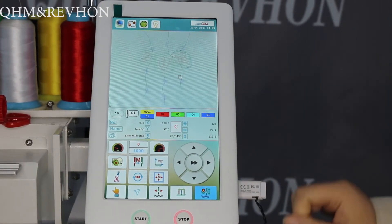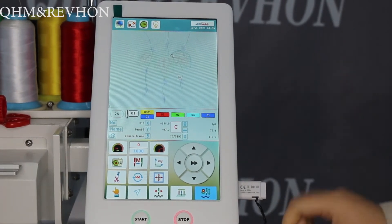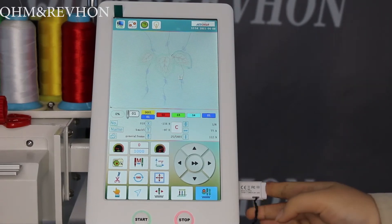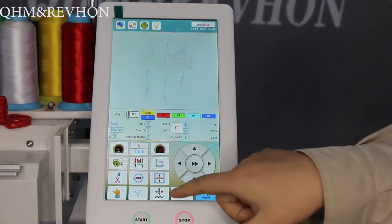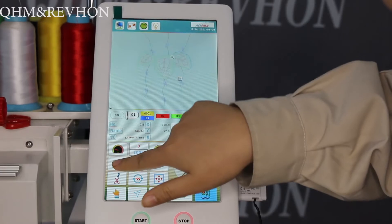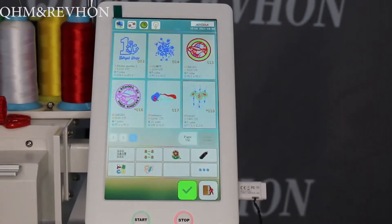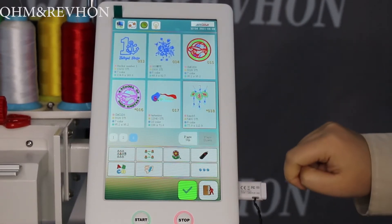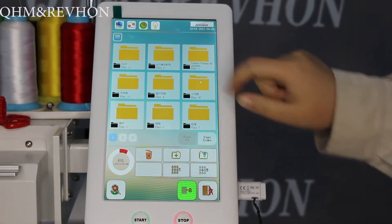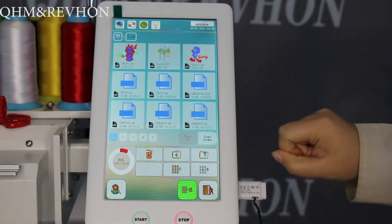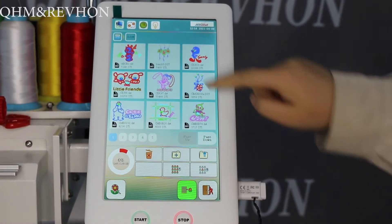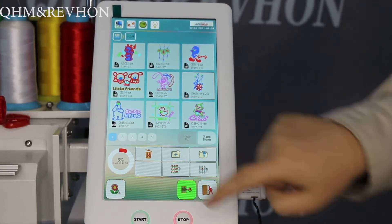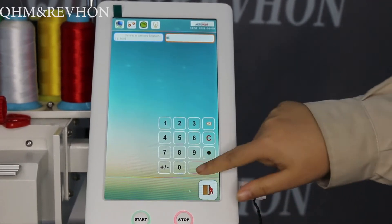You need to upload your pattern by USB. Click here, then click USB, and choose your pattern like this. Click here and press Enter.